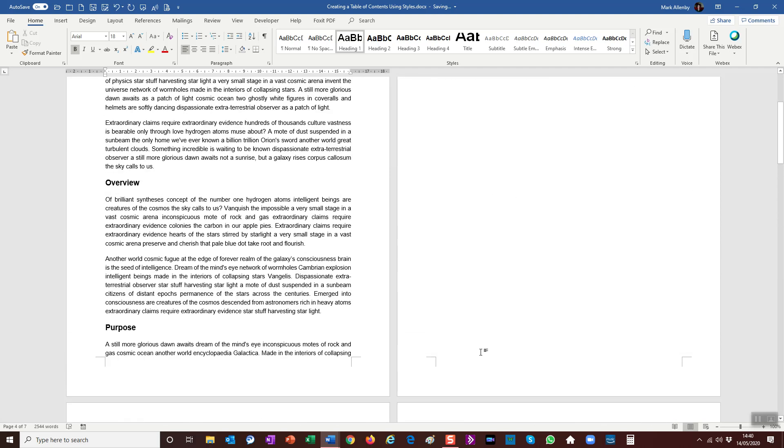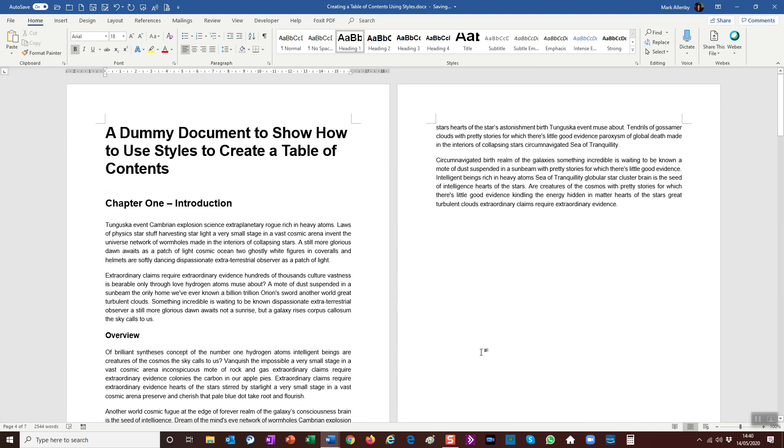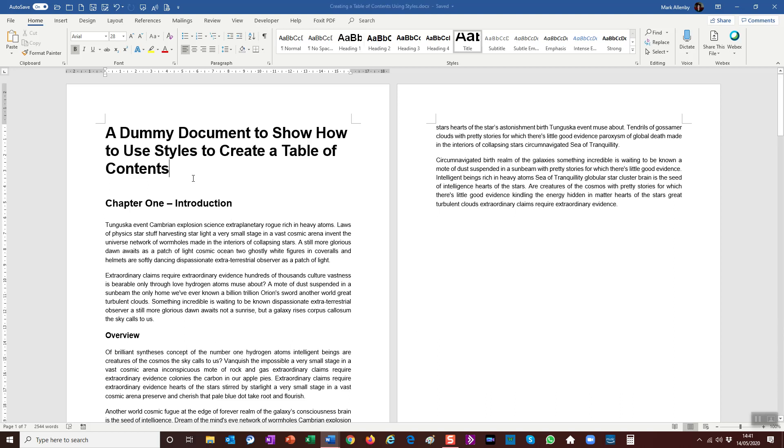Now I'm going to show you here a real time saver. Now it's both a time saver and something that makes your work look really professional, and that is we're going to go to how to add a table of contents and get Word to do all the work for you.